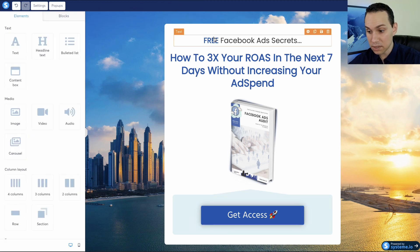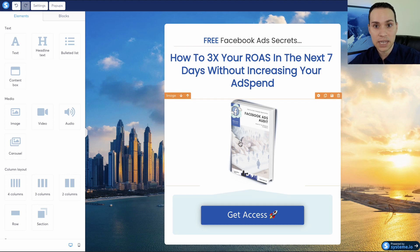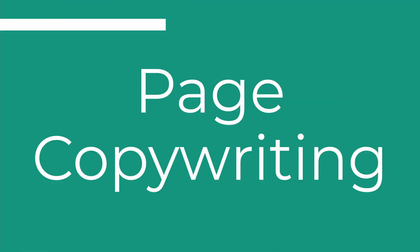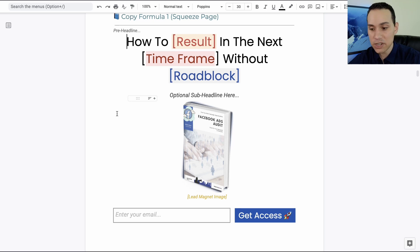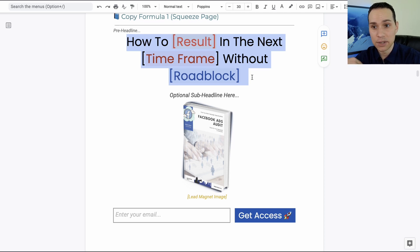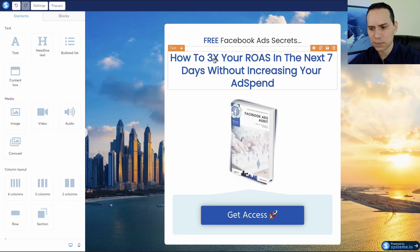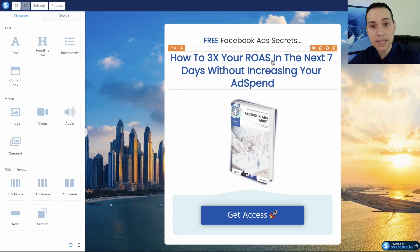This is all there is to putting together a squeeze page. Simple pages like this can convert upwards of 30, sometimes 50% — we have a simple squeeze page like the one you're seeing here that still converts around 50%, so you don't have to be really complicated. When it comes to the headline for your squeeze page, the formula 'How to [result] in the next [timeframe] without [roadblock]' is an excellent formula. It clearly communicates what someone's going to get, addresses an objection, and shows they'll achieve the result in record time. Your timeframe does need to be reasonable.